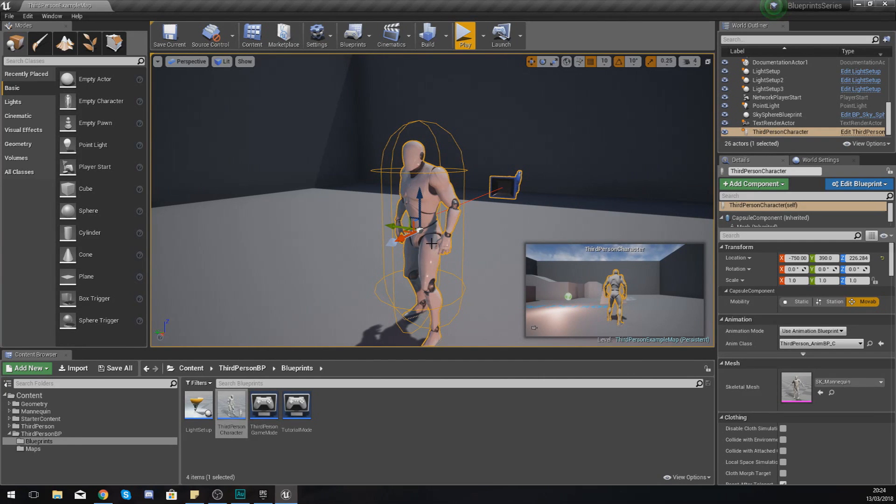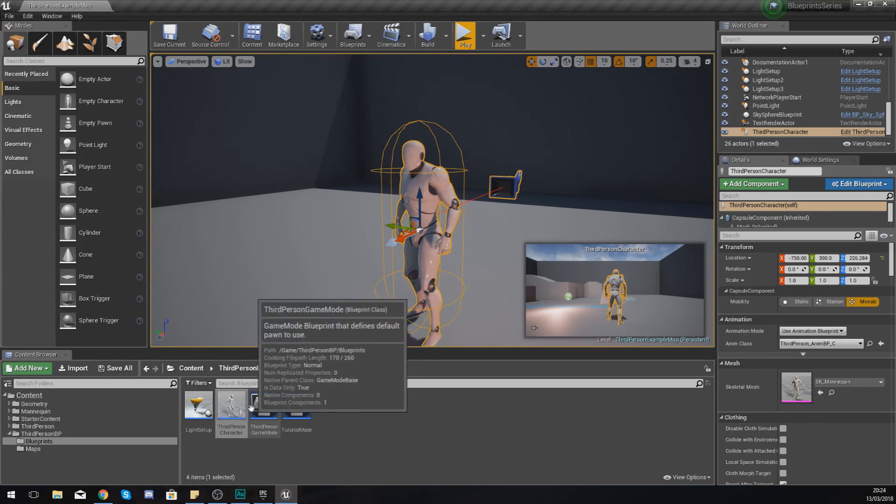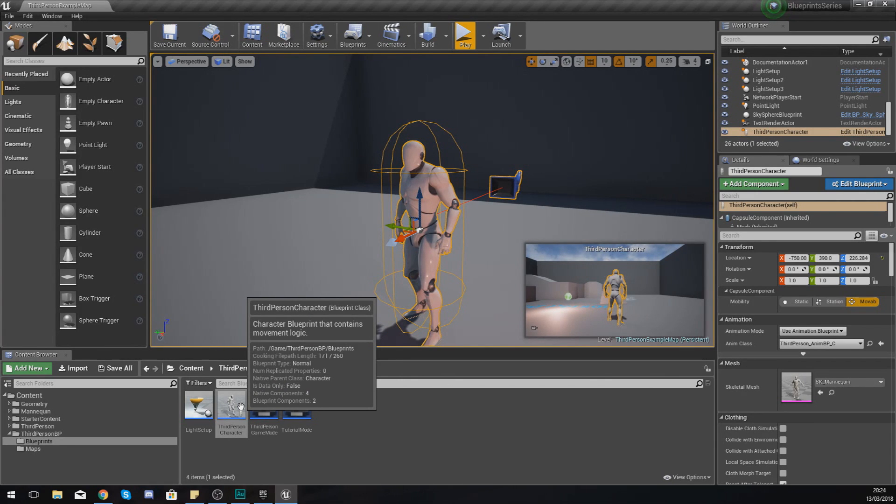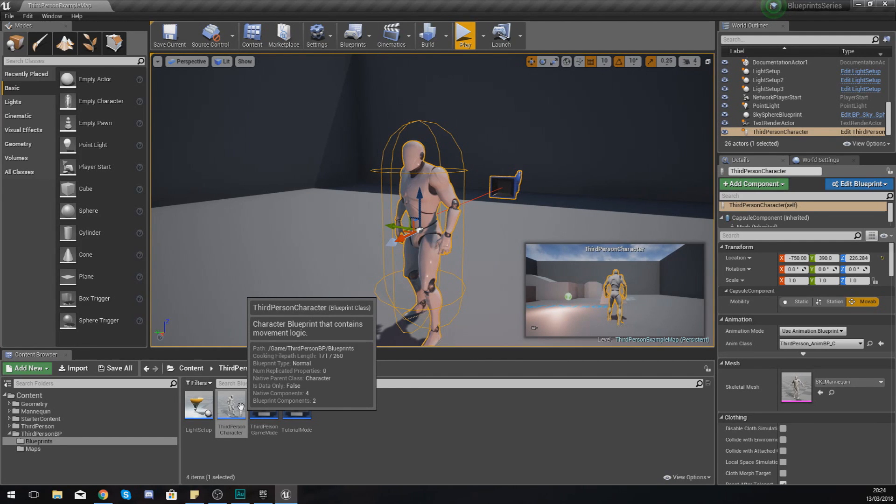What I'm going to do is break this video down into two parts. First things first, we are going to be looking at a third person character that's already been made for us and breaking down some of the different elements.